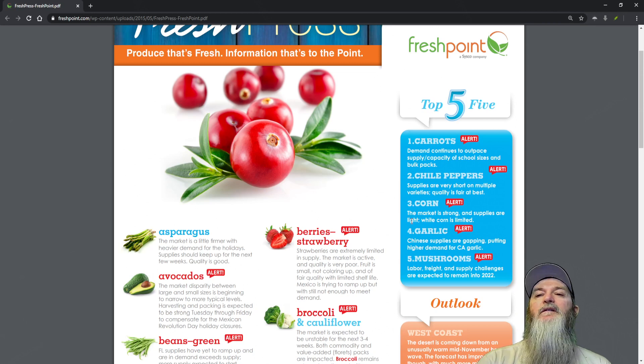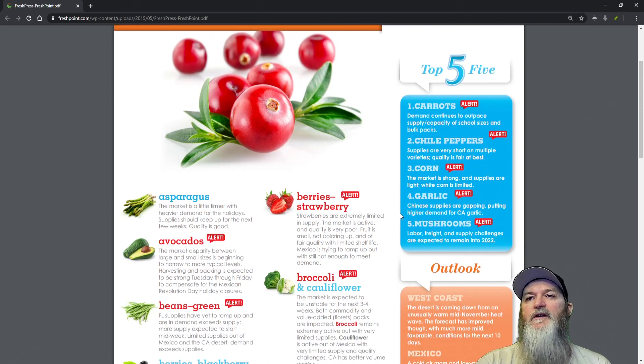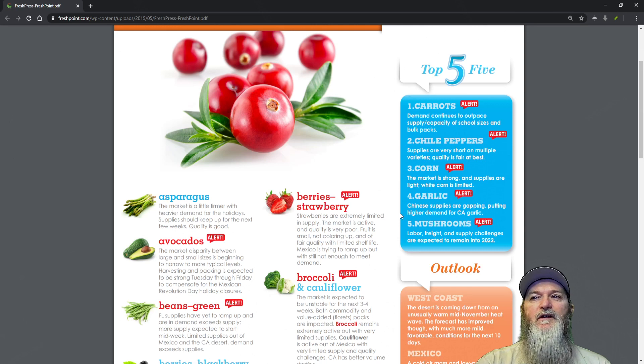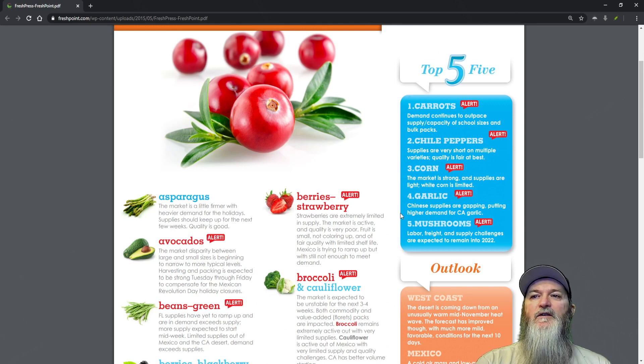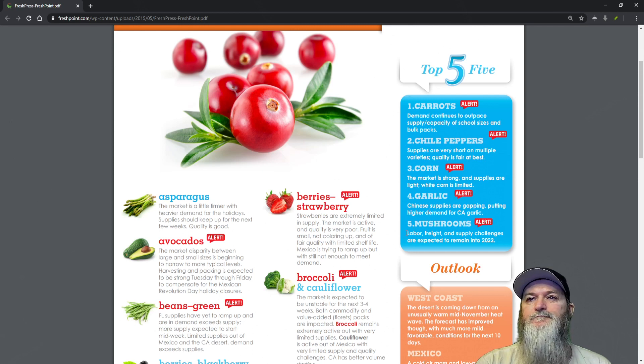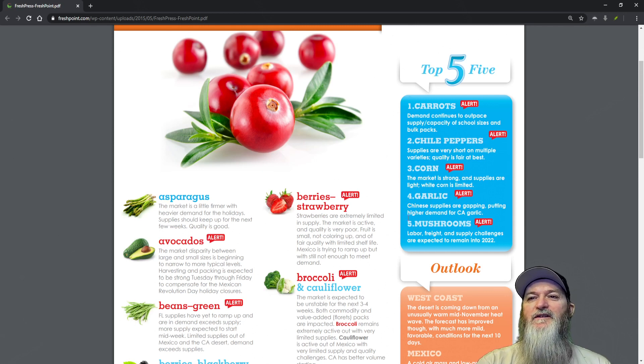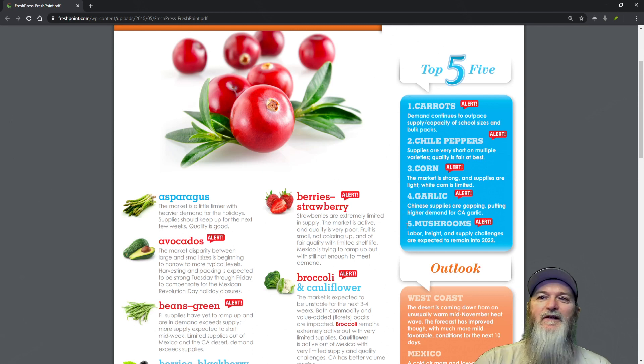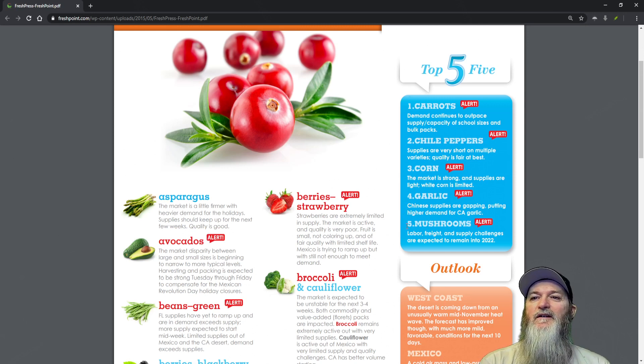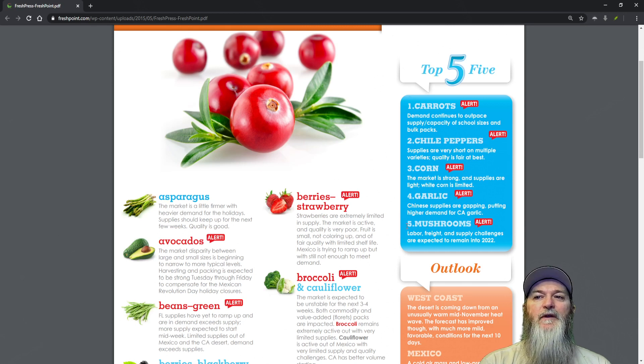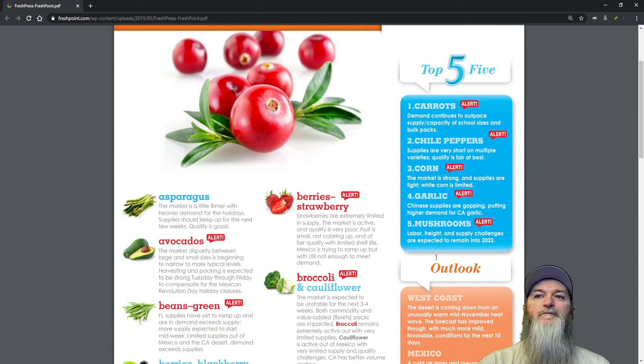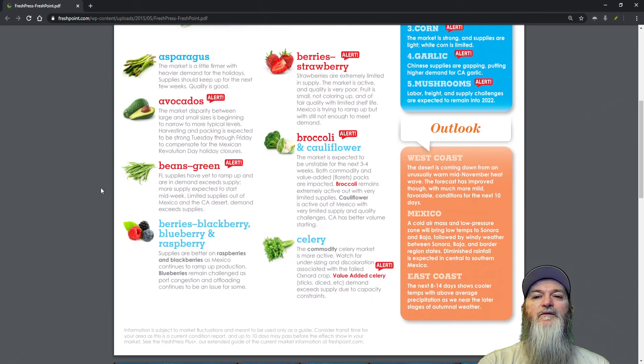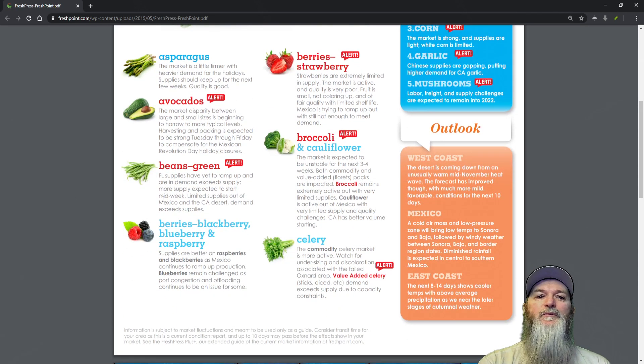Garlic - Chinese supplies are gaping, putting higher demand on California garlic. You guys know how I feel about Chinese garlic. Mushrooms - labor, freight and supply challenges are expected to remain into 2022. Not looking better for our mushrooms.